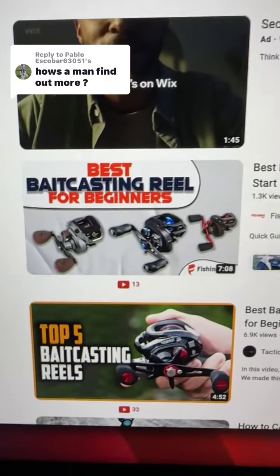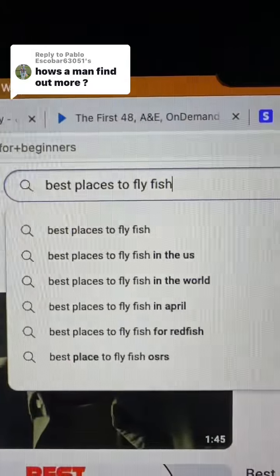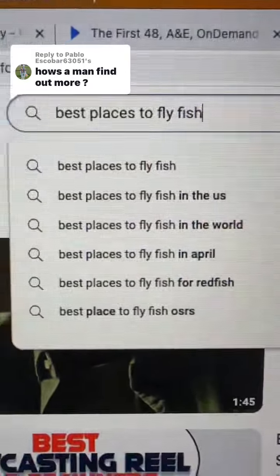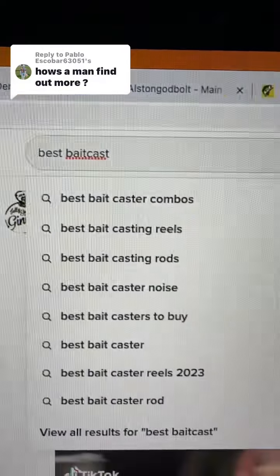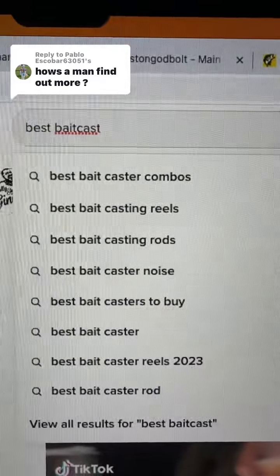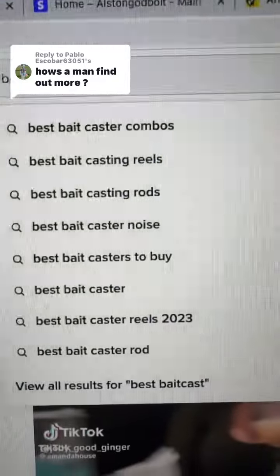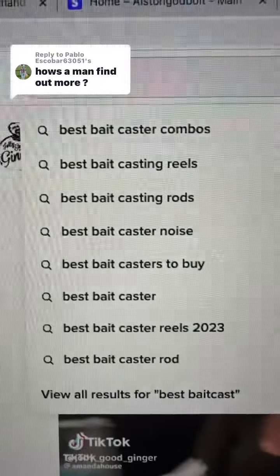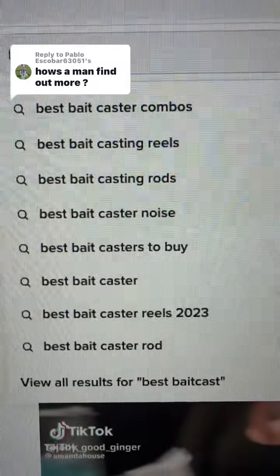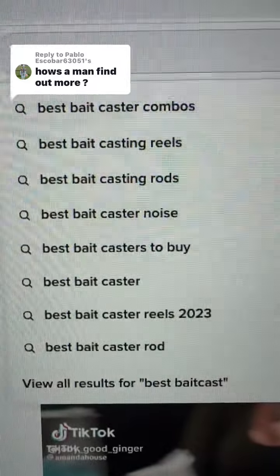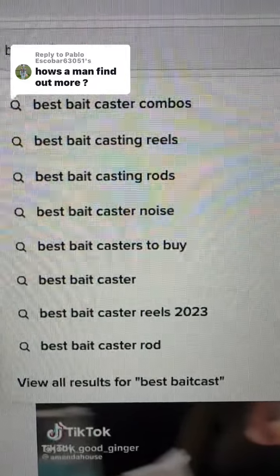You're just going to create content helping people solve a problem. You can also create content like 'best places to fly fish,' and you can see people are asking about their individual needs. You can do the same thing over on TikTok as well — best baitcast combos, reels, all sorts of stuff. Simply figure out what your target audience is asking, create content to solve those problems, and then you have the opportunity to make money online.